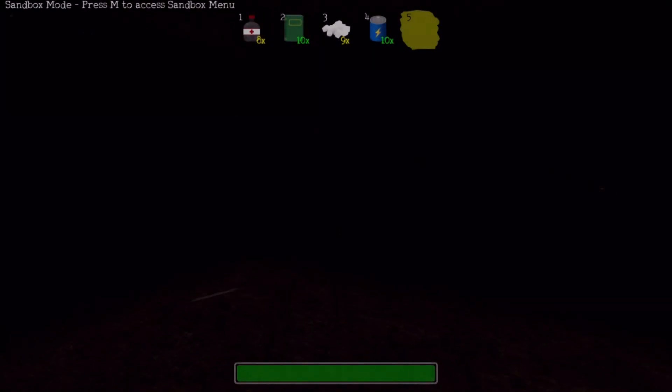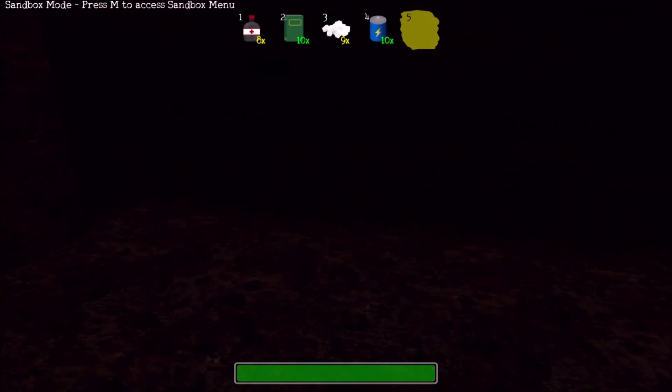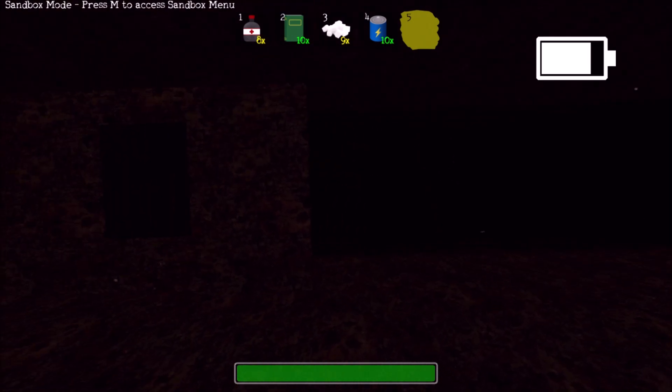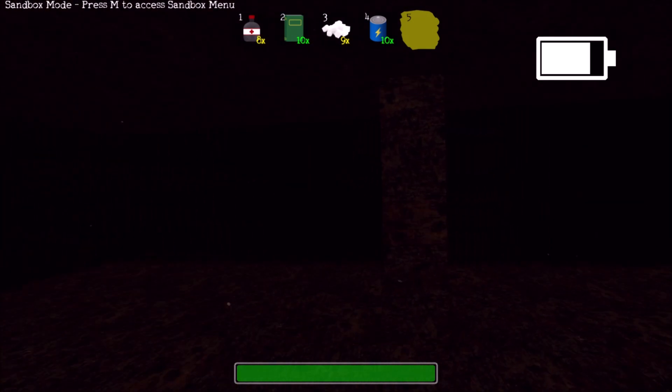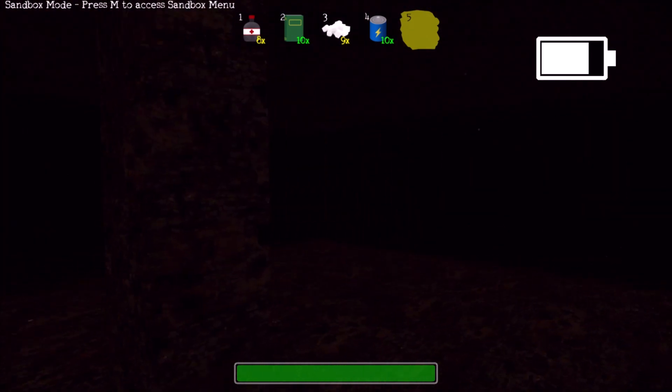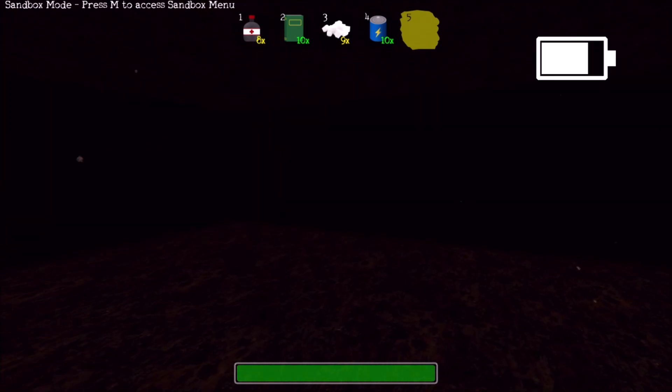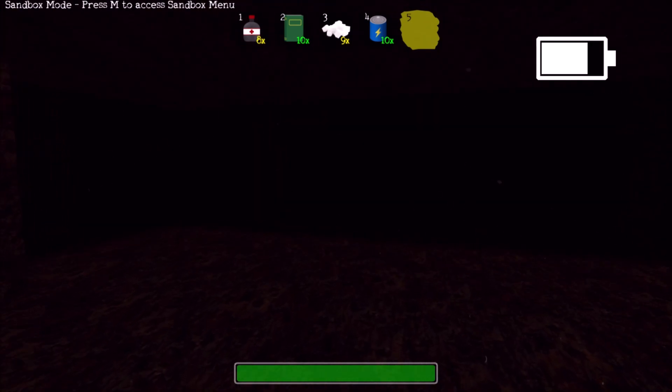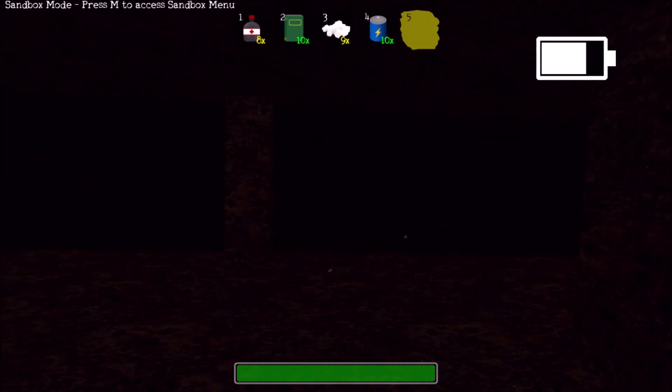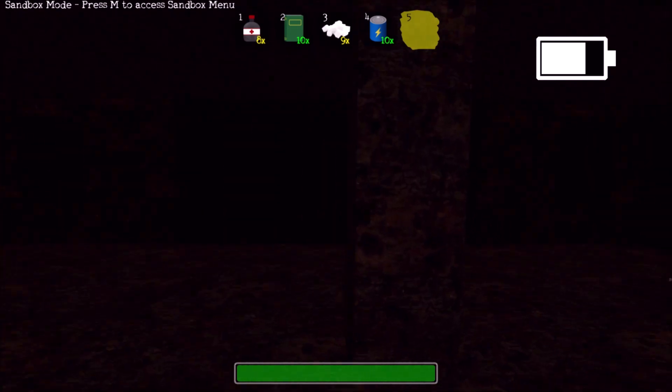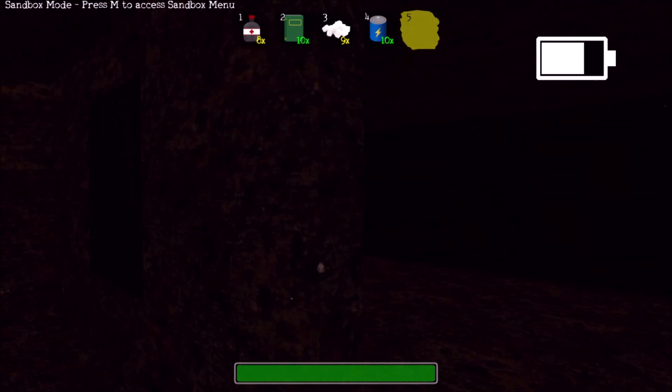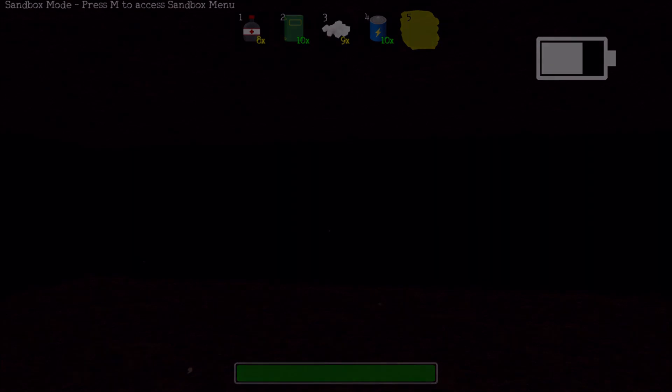If you find a door in the whiteout, this will take you to the blackout. The blackout has identical generation to the whiteout, however, it's very dark and far more dangerous. Using your flashlight barely helps here, and entities are everywhere. Doors in the blackout will take you to level 9.